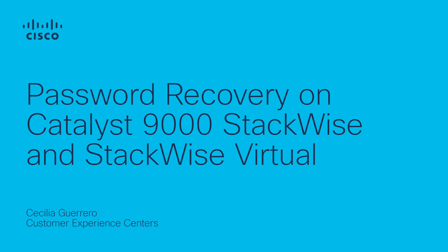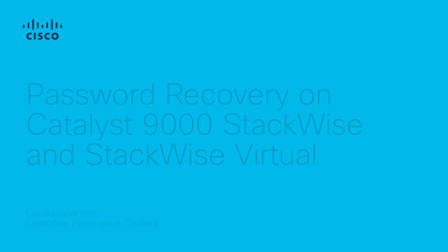If your network is live, ensure that you understand the potential impact of the password recovery procedure as it will require a reload of the switch.